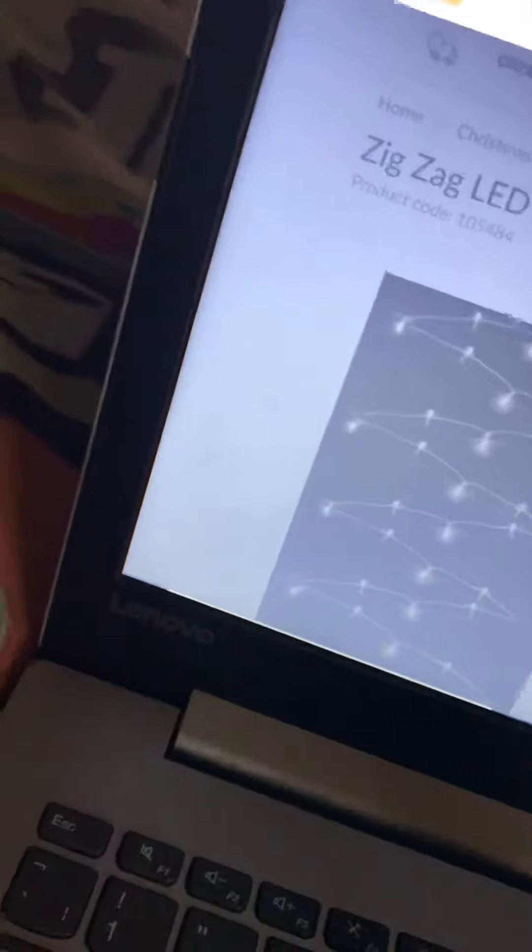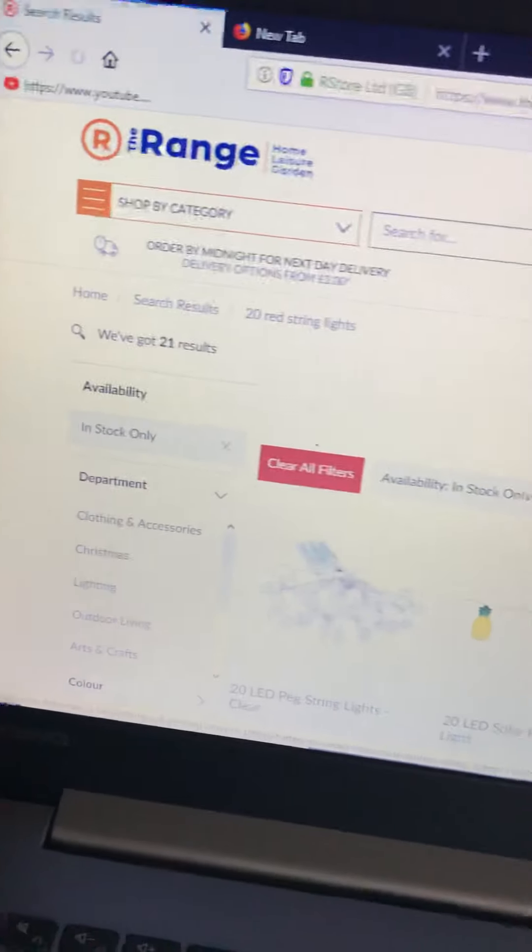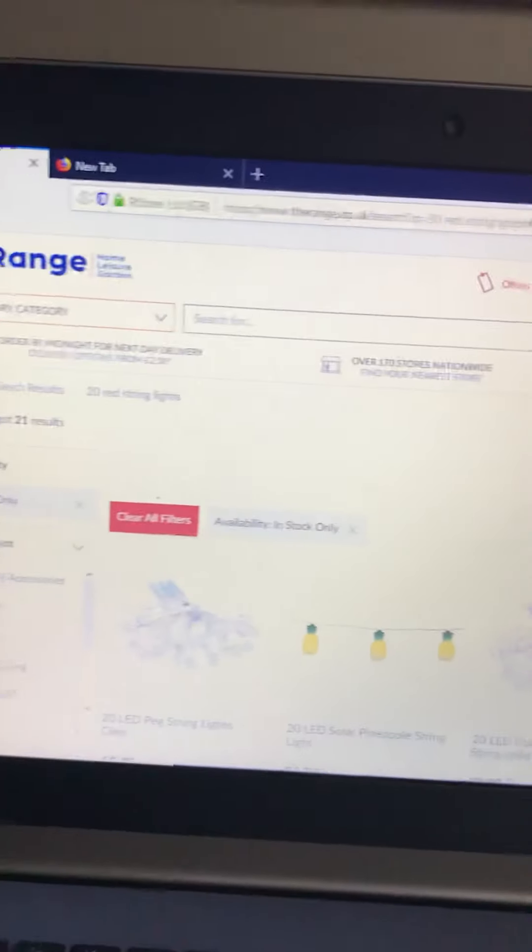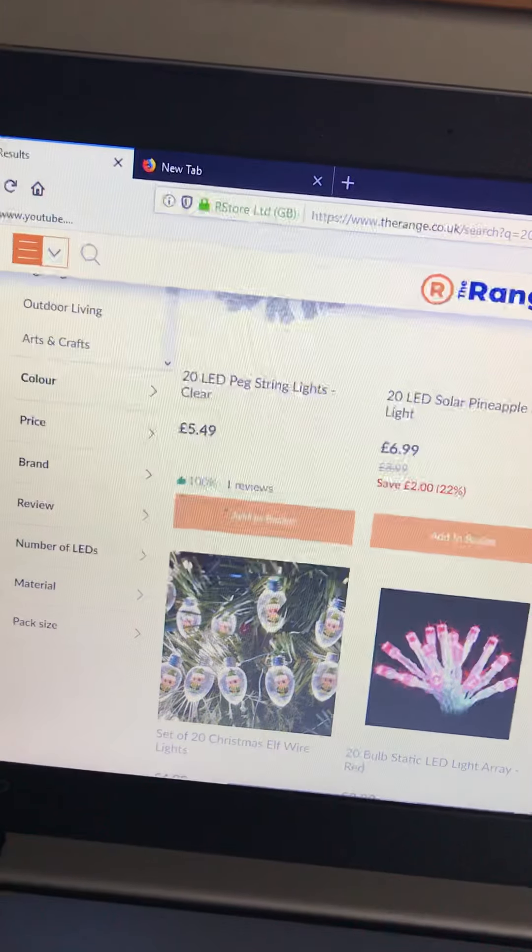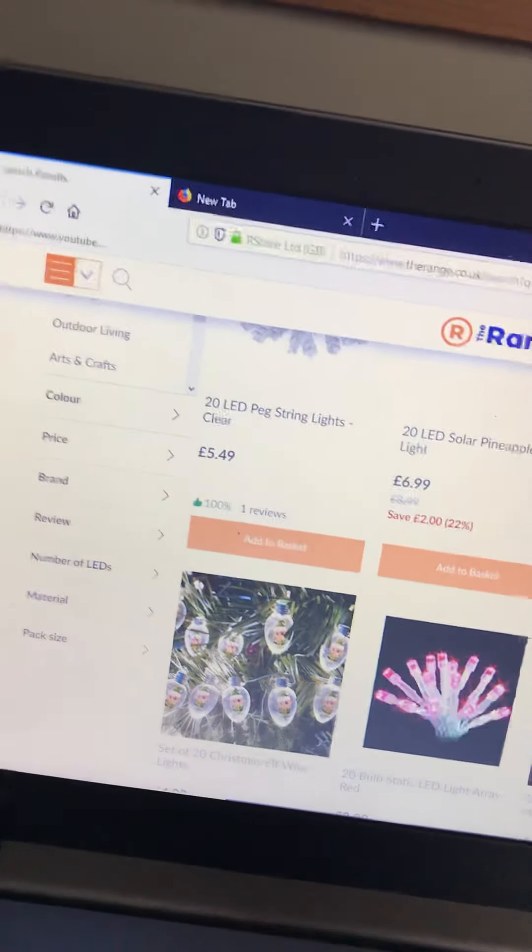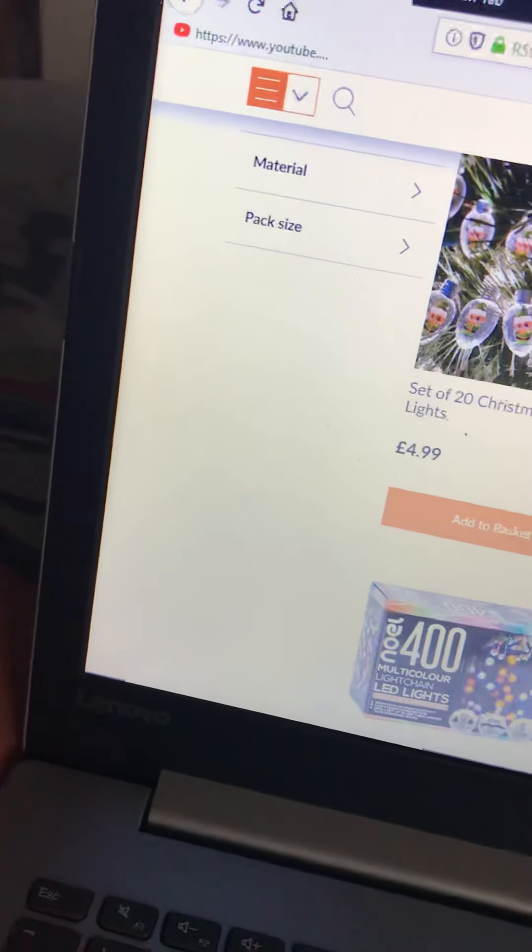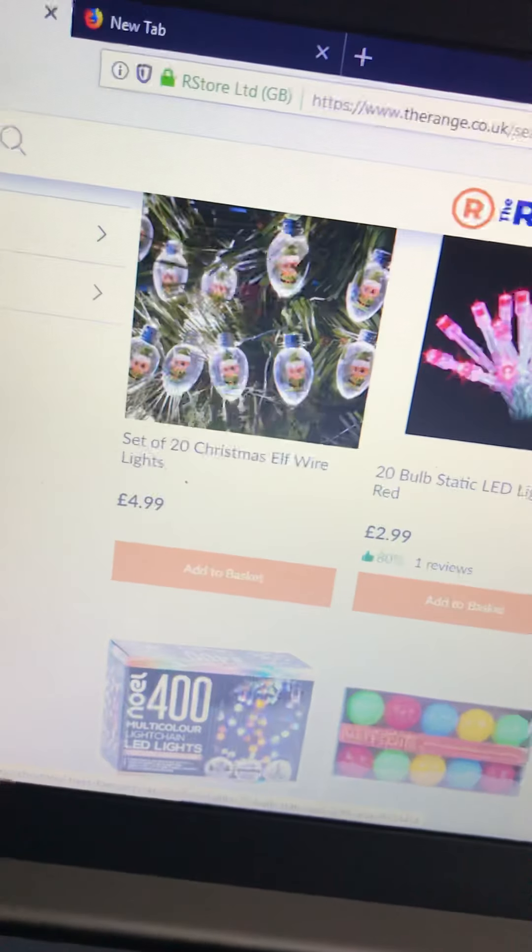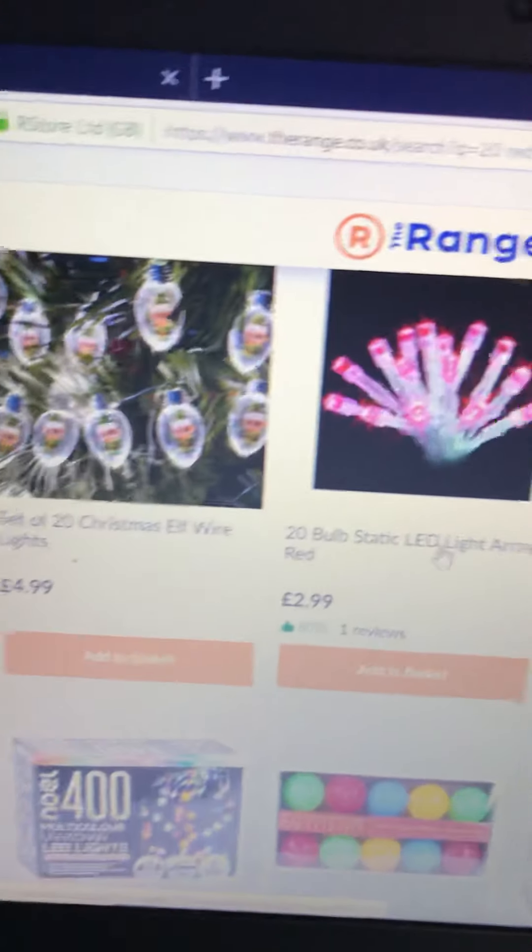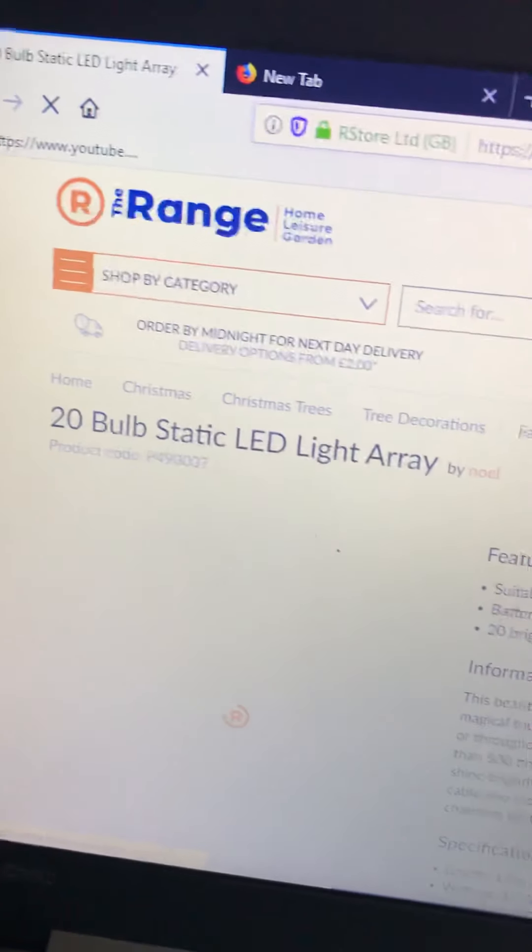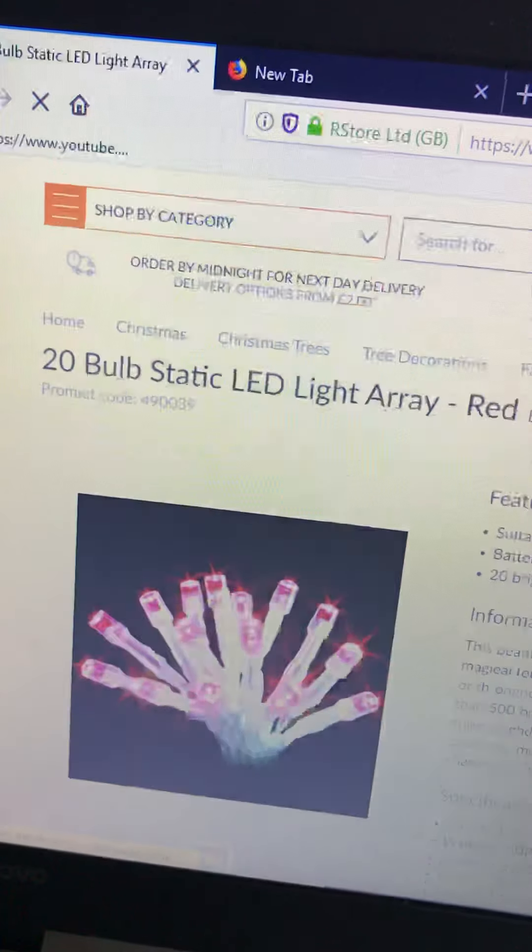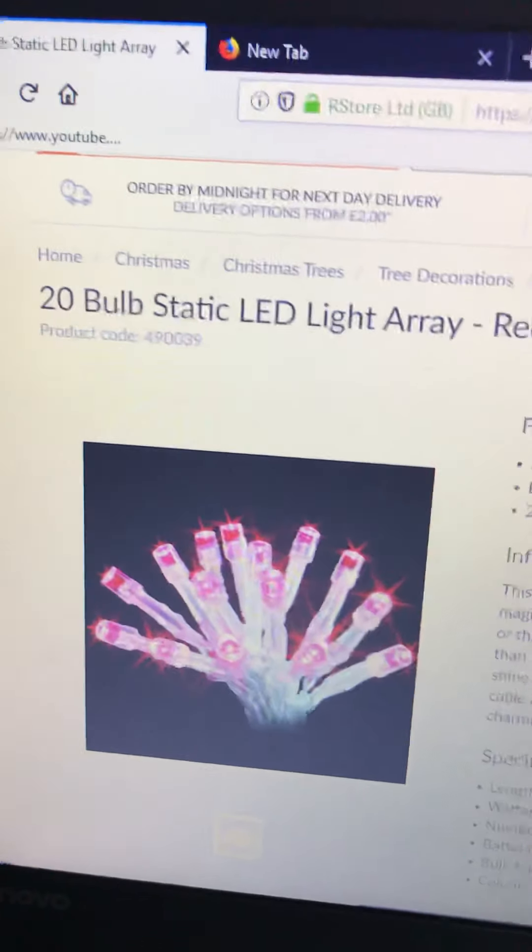If somebody comes in or opens the door and walks in then I'll cut the video. Oh yeah they're massive, they're 2000, god they're massive. Here's the set. This is the ones, the five sets I want to get. Here's the red set.